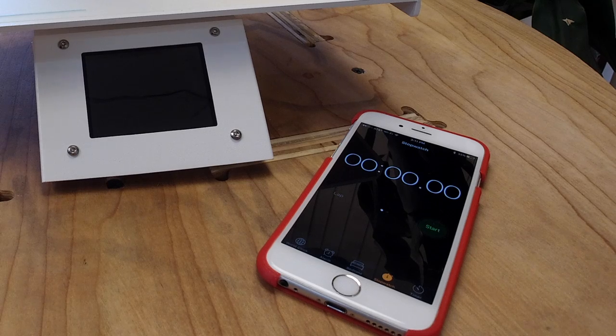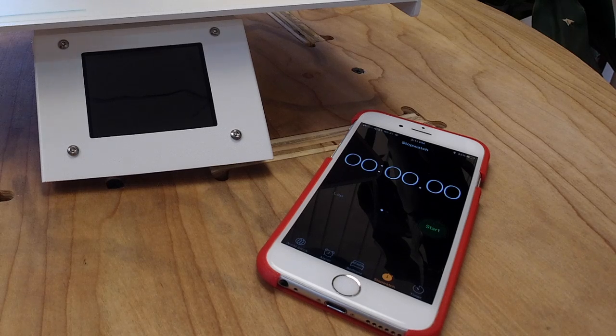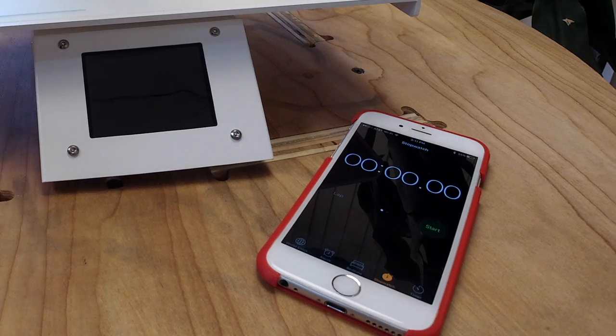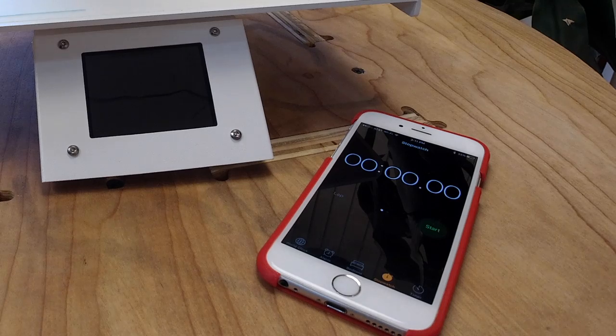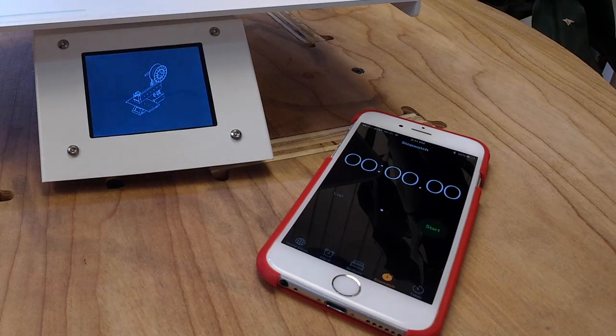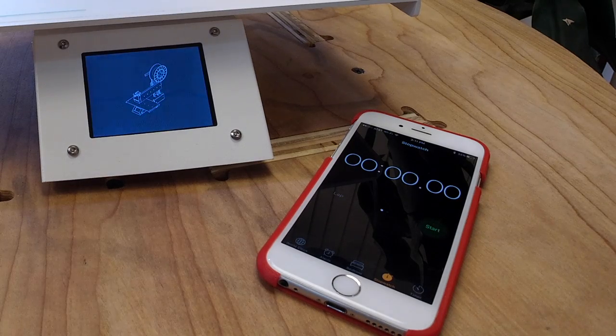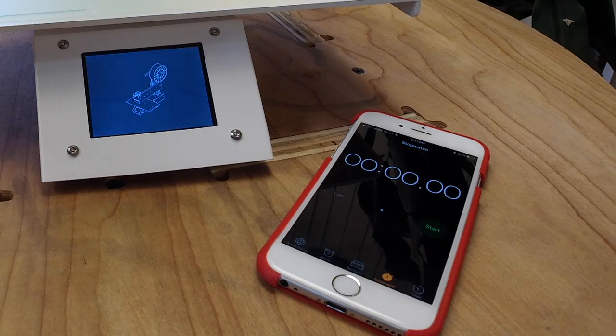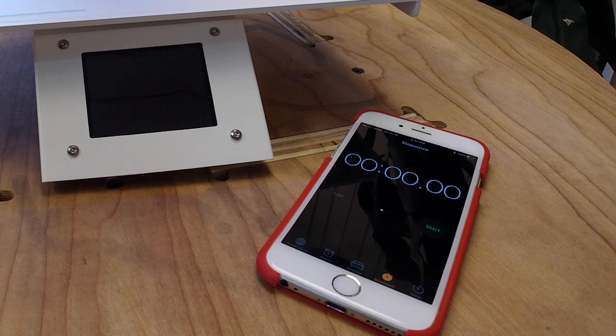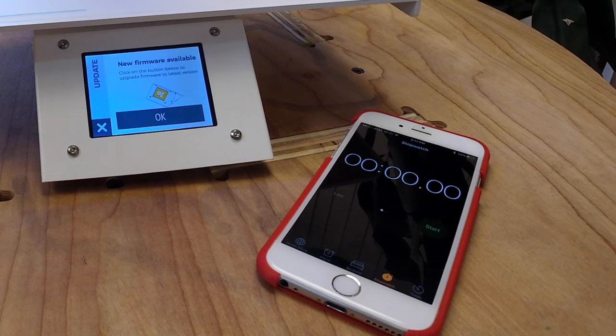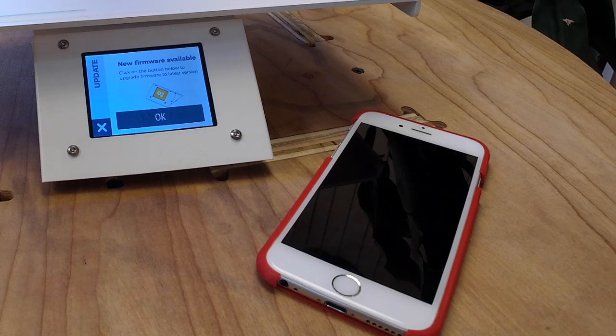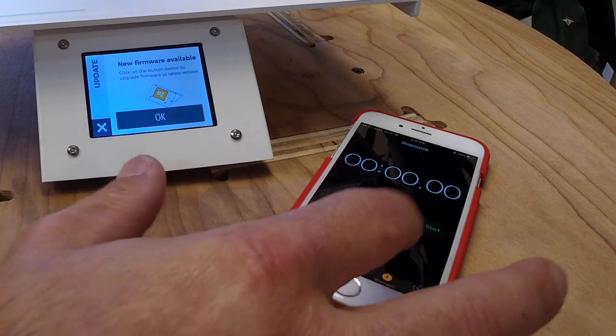It's already been connected to my network, so when I turn it on, this one happened to need a firmware update. It's going to check with the cloud and say, hey, I need firmware.